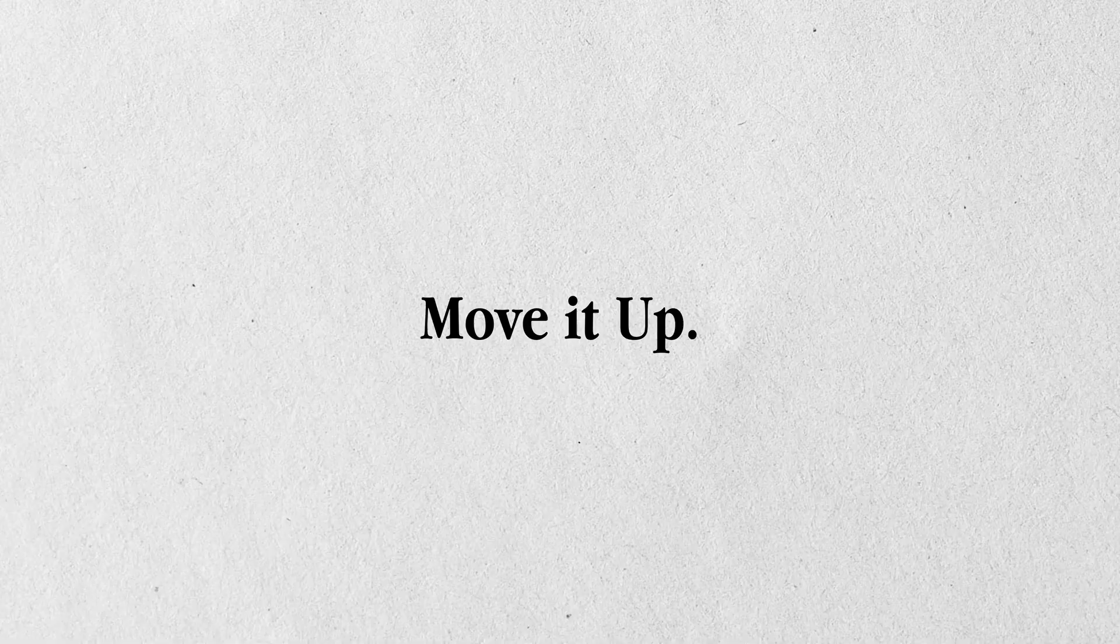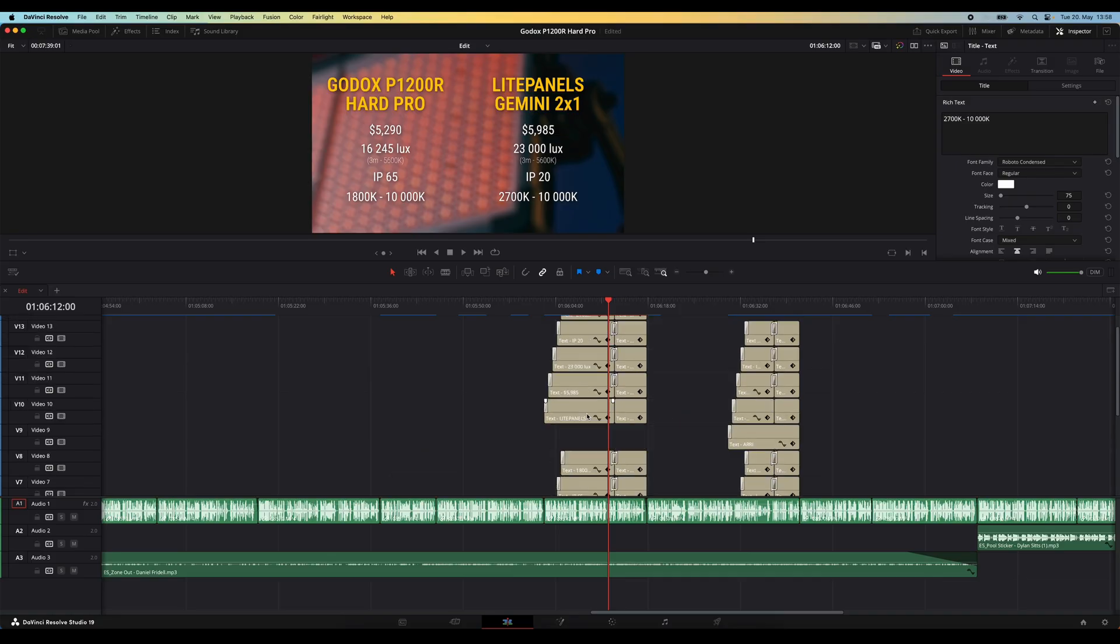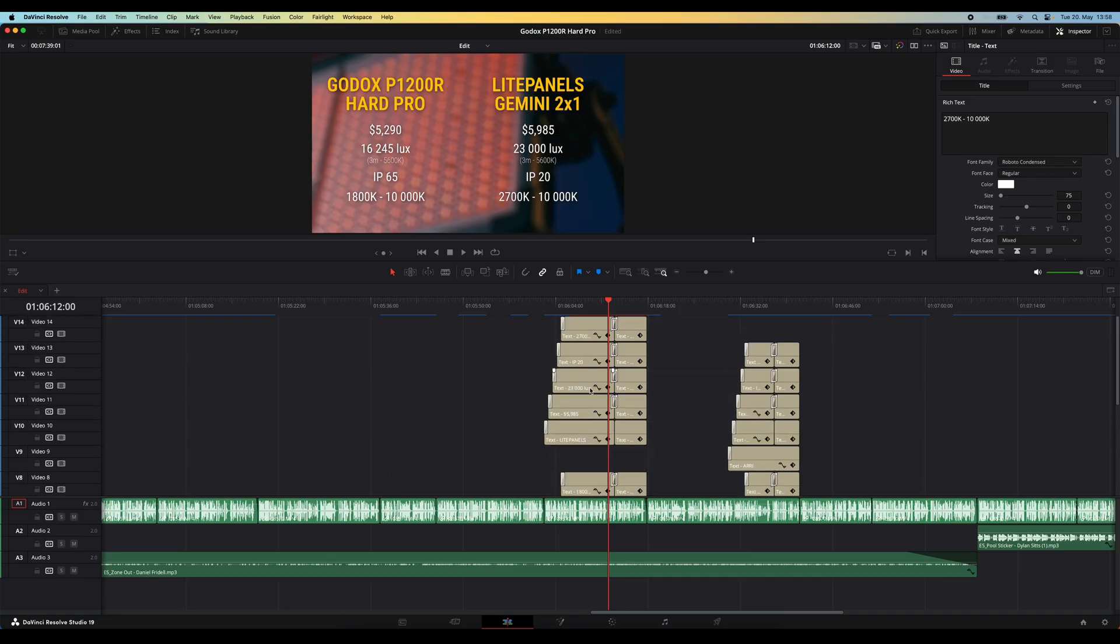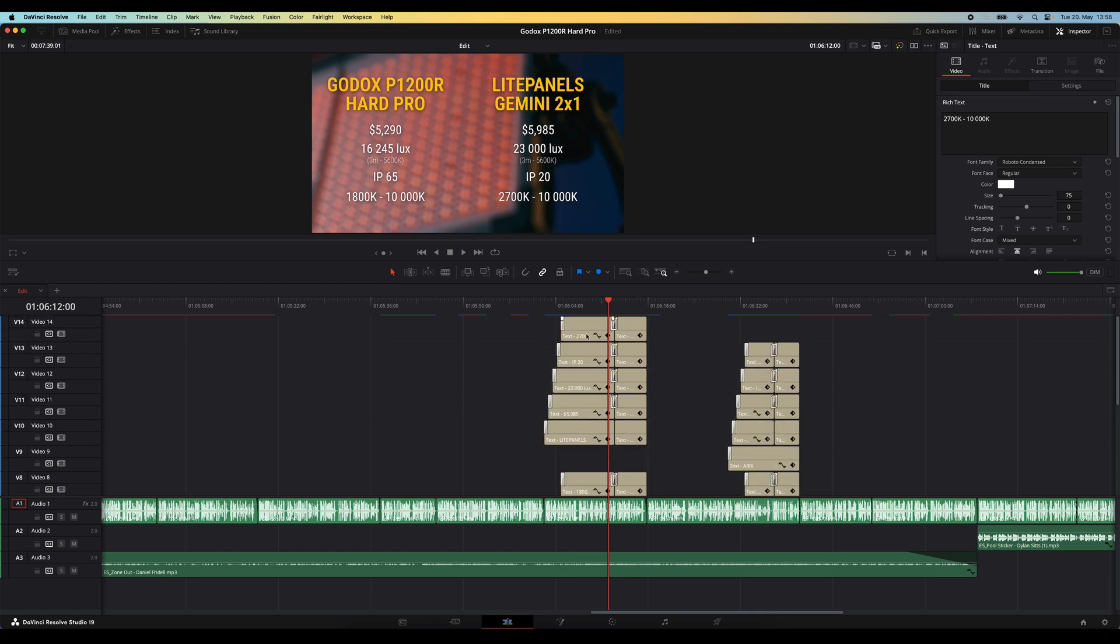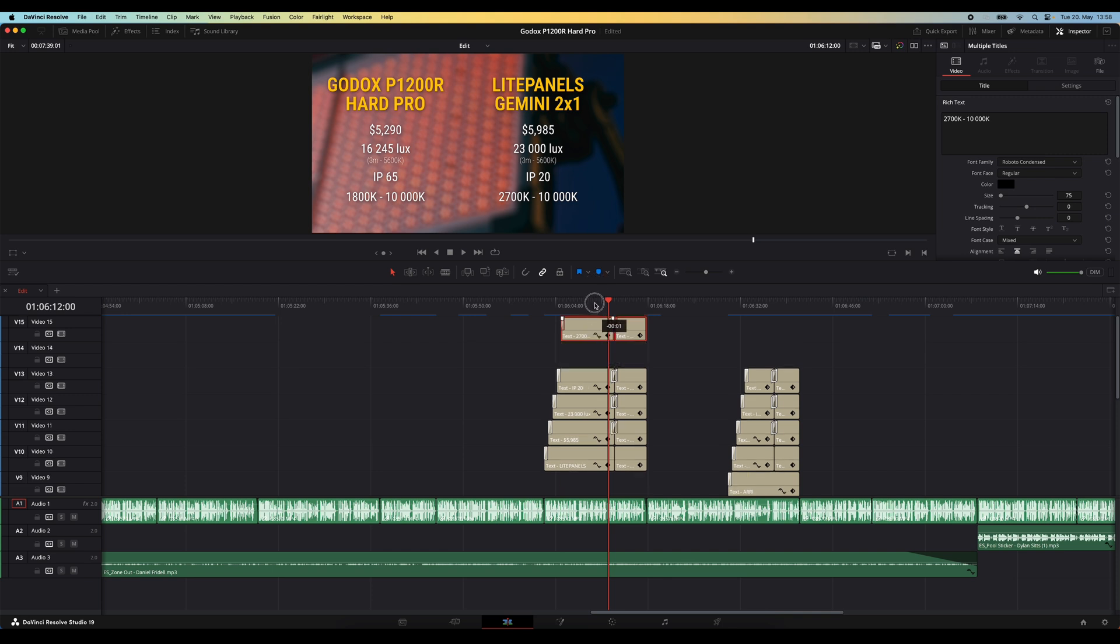Alright tip number five is going to be great if you have a timeline with a lot of tracks stacked on top of each other. Like in this example right here where I've got a number of title tracks. And let's say I want to quickly move this title on the top track, so one track up, but I can't see the track where it has to go.